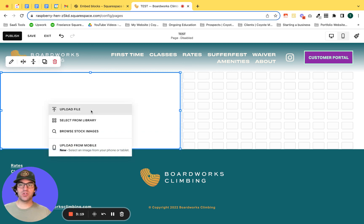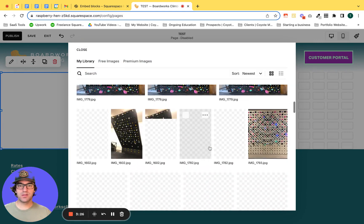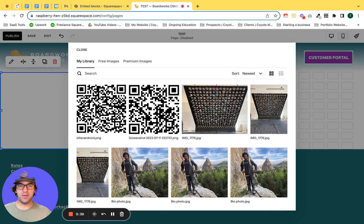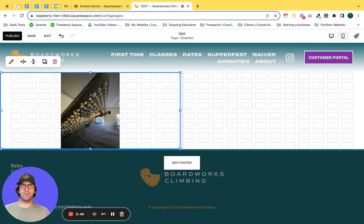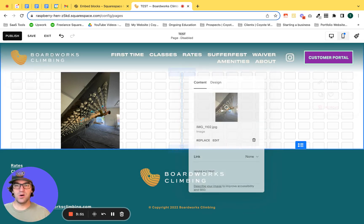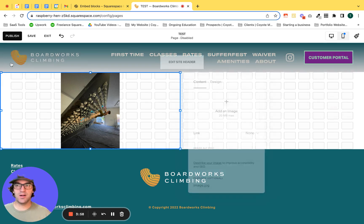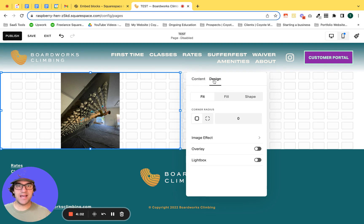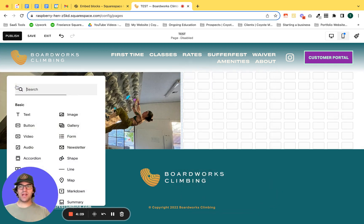We're going to upload an image directly from our library. Let's find an image that's going to be vertical, since this is going to be mostly a vertical orientation. This is a rock climbing gym website. When you initially upload the image it's going to give the regular orientation, but you have the option to fill. So go into the image block after uploading it, hover over it, click once, click the pencil icon to edit. Under content and the design tab, instead of fit, select fill.